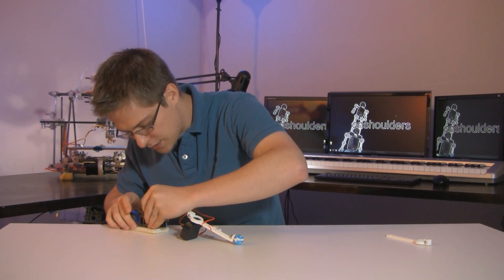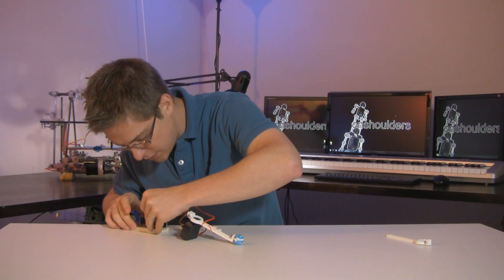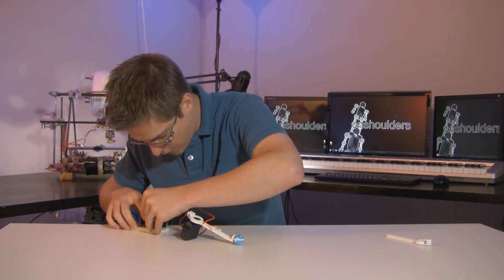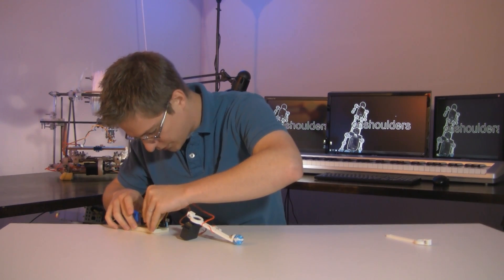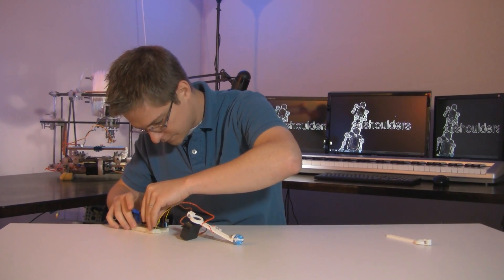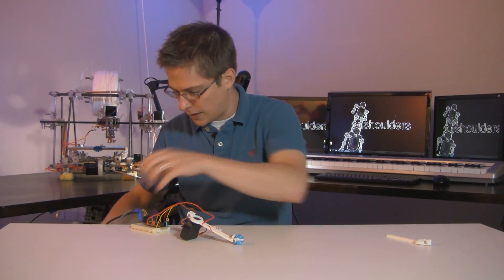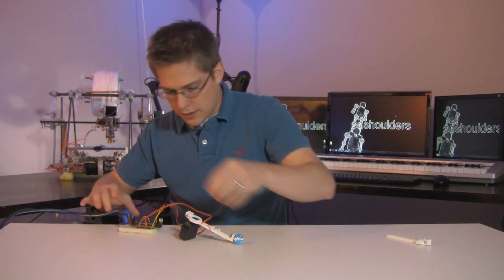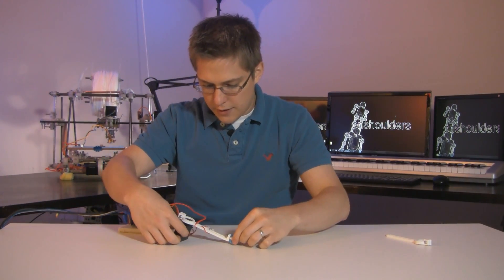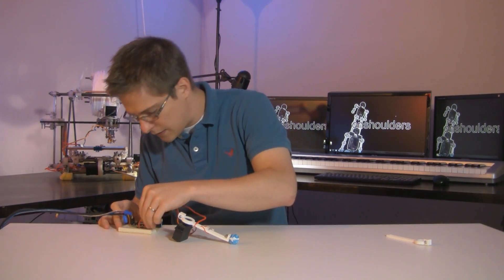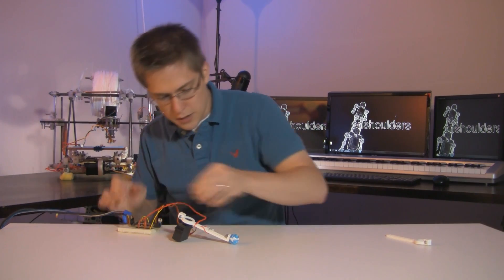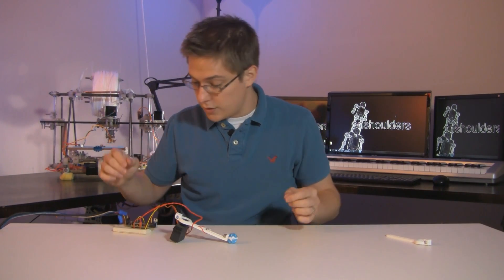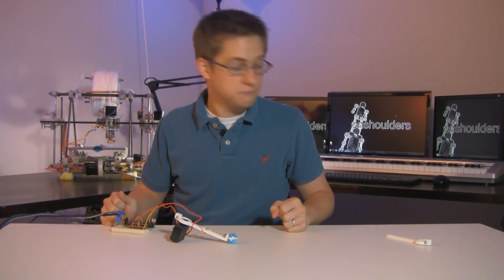So one of the wires I'm plugging into pin two. The other wire I'm plugging into five volts. Okay. Now that I've plugged it in, I'm going to go over to the computer and write some code.